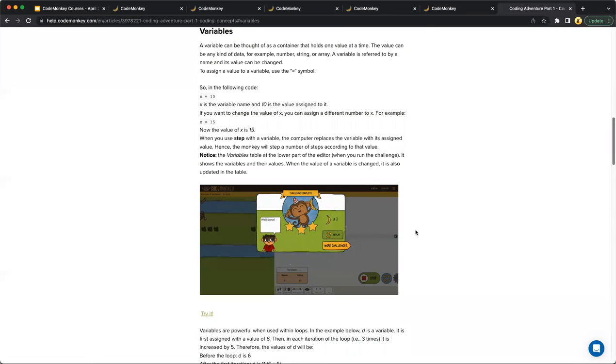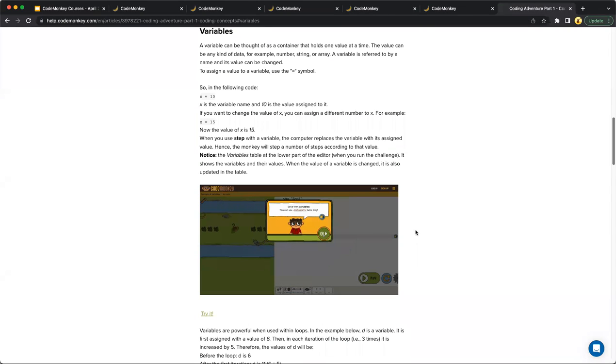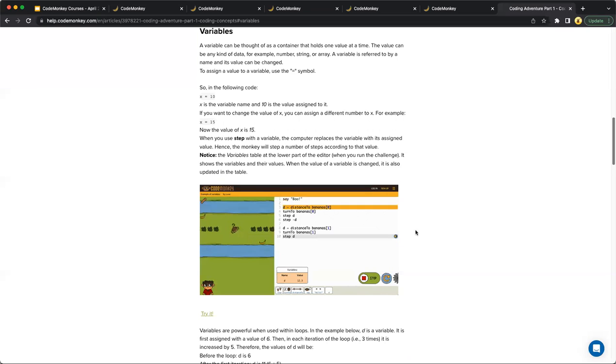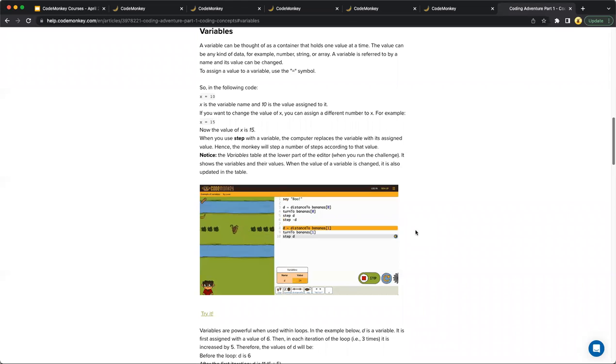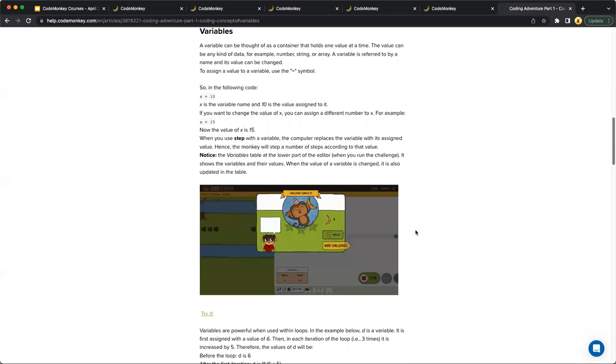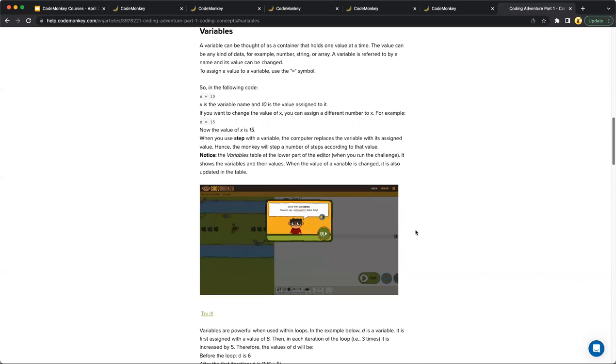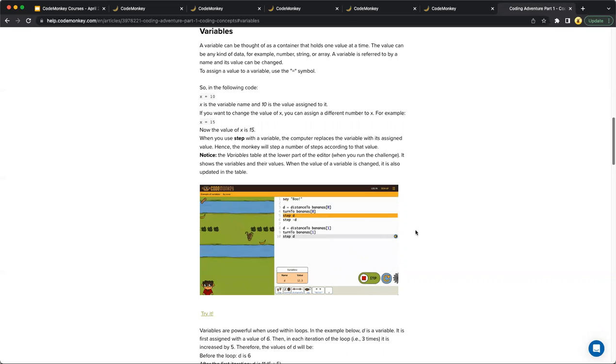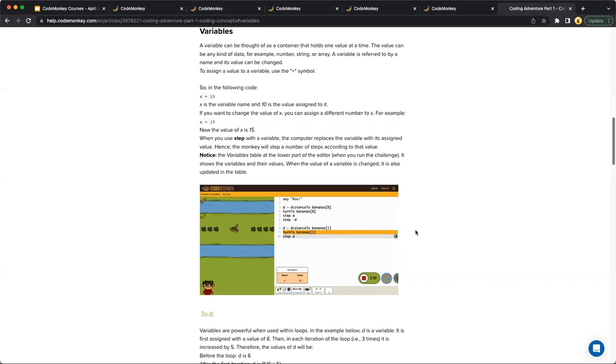So this is what the coding concept guide would look like where variables are introduced. So the coding concept guides provide a more detailed explanation for concepts introduced, including its definition, why and when is it used. It also provides examples and GIFs. These have been developed to be student facing. So if a teacher chooses to, they can provide this to their students as a further resource as they're going through the course or they can keep it for themselves and use it with the entire class.